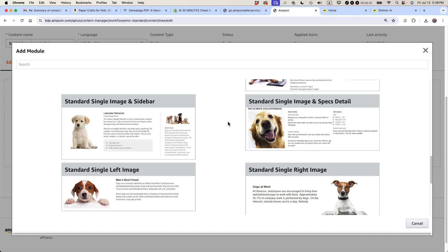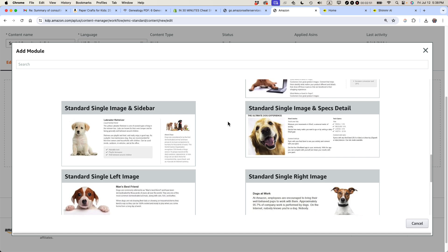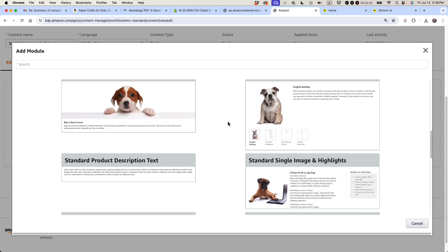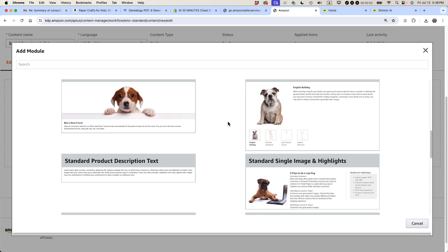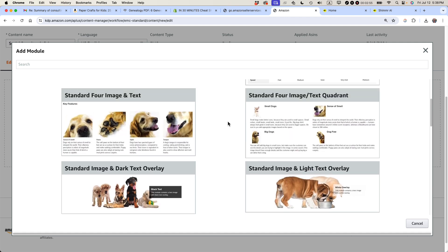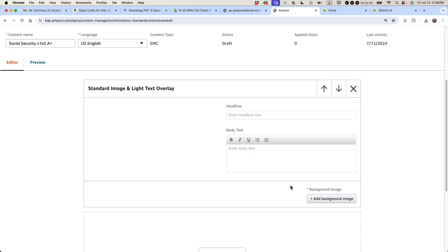My answer is use the ones that allow you to put images in them and don't use too much text. The reason is because you already have a space to have your description, which has a lot of text. People, if they want to read reviews, of course, most of those are text as well. But images can really help tell the story, can really draw people in. So what I'm going to be doing is I'm going to be selecting this one, Standard Image and Light Text Overlay, to go at the top.